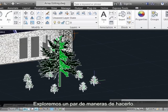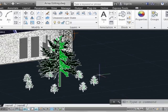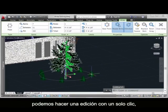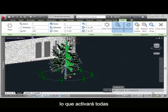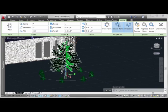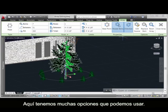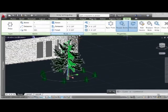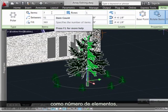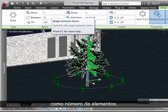Let's explore a couple of different ways to do this. First, we could do a single-click edit operation, which would enable all the ribbon tab elements. Quite a lot of options here that we can use. For now, let's just focus on the basic things, like the number of items.